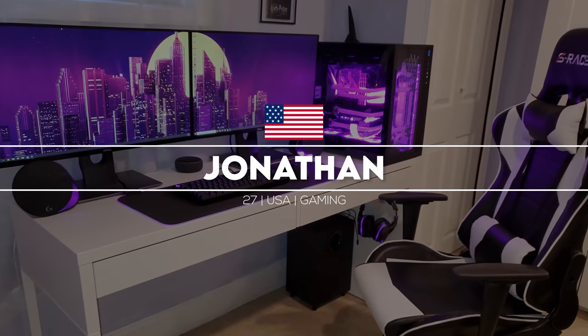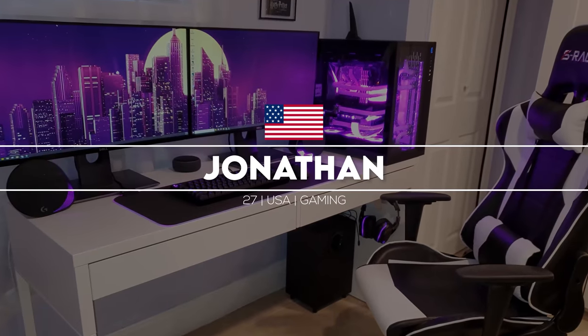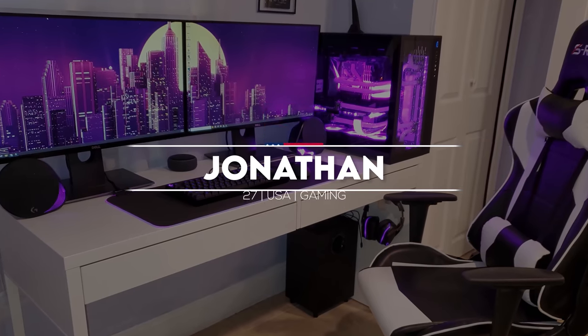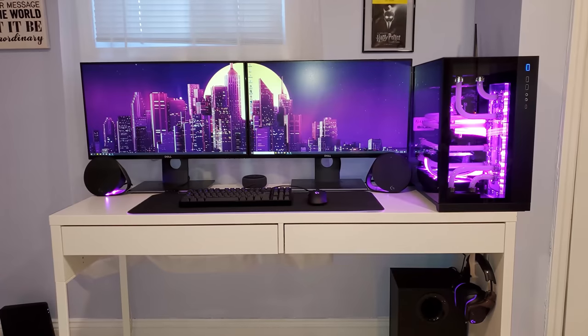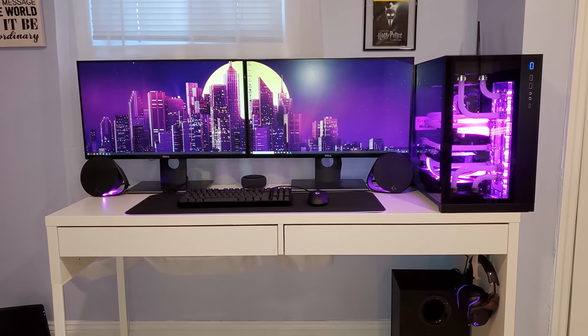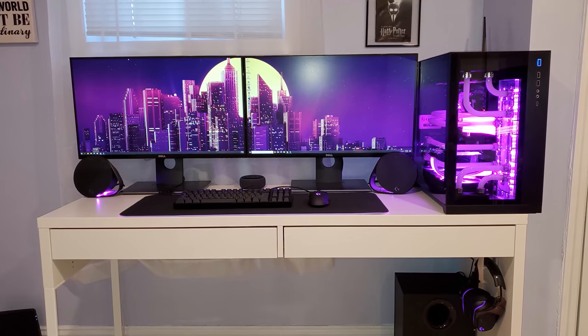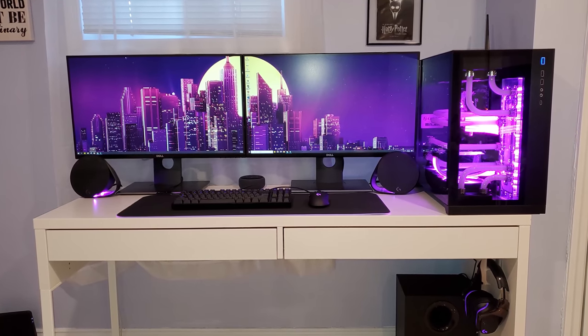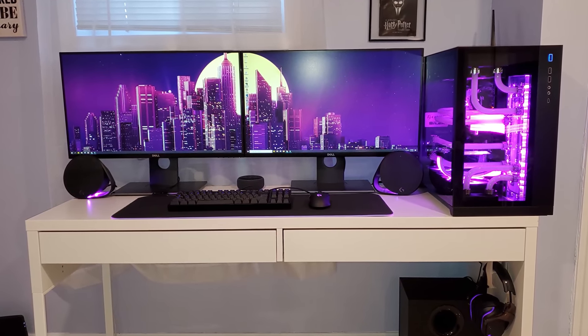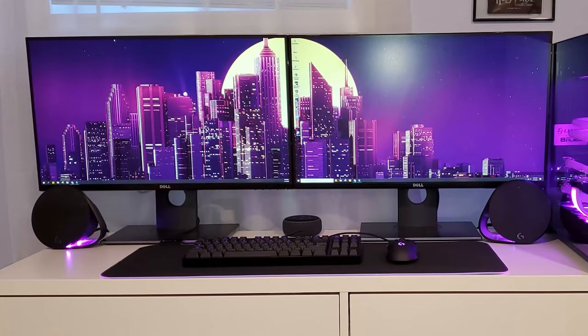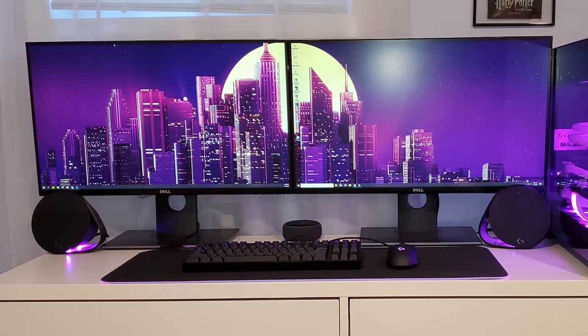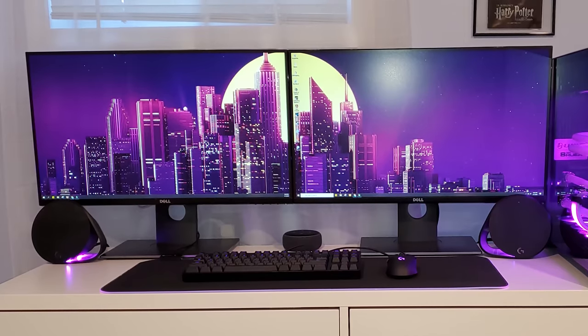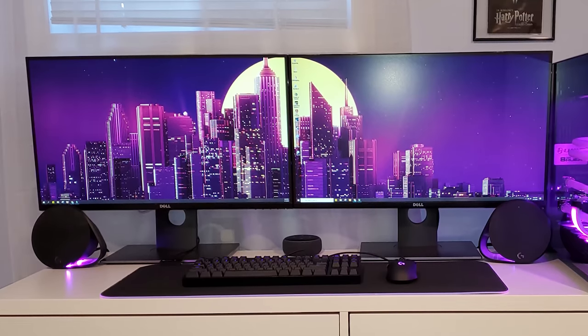Coming in at number two is Jonathan from New Jersey and his super clean gaming setup. I gotta say, I'm impressed you managed to fit all that gear on such a tiny desk and you still had room for your PC as well. Unfortunately, with a limited amount of space, you were forced to put the monitor side by side,